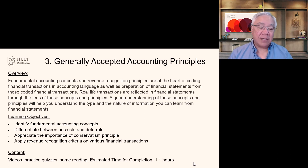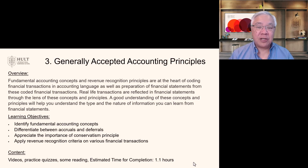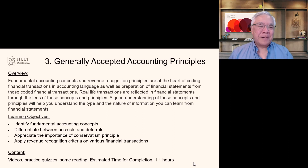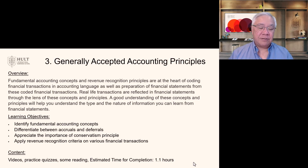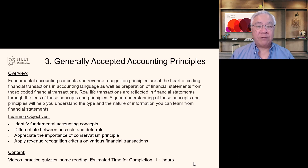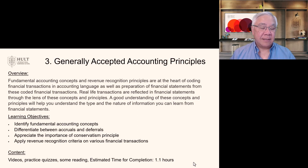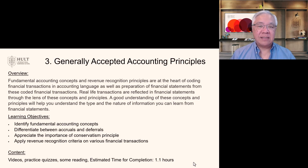The learning objectives are: one, identify the fundamental accounting principles; two, differentiate between accruals and deferrals — after this module you'll understand whether something is a deferral or an accrual; three, appreciate the importance of the conservatism principle; and four, apply revenue recognition criteria to various financial transactions. The content here includes videos, practice quizzes, and some reading. Estimated time for completion is 1.1 hours.